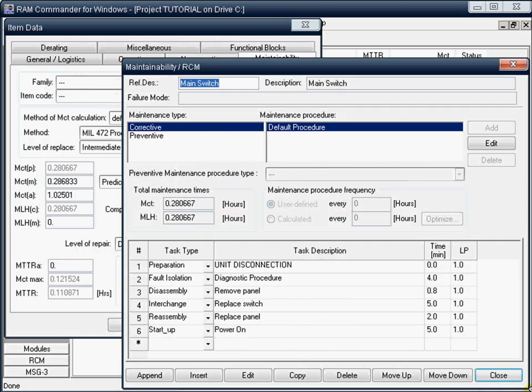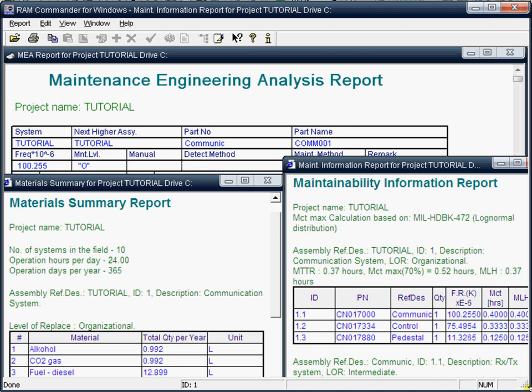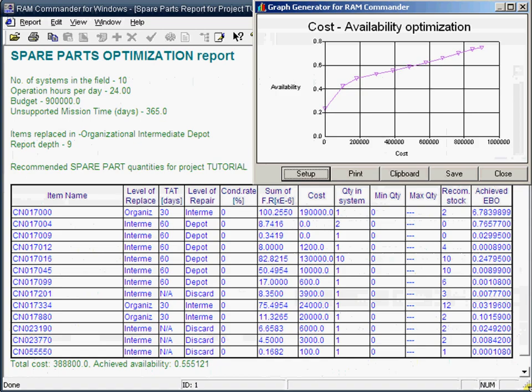You may perform maintainability prediction according to MIL Standard 4A2 Procedure 5A to calculate MTTR (Mean Time to Repair), MCT (Maintenance Corrective Time) and Plain Maintenance. You may then obtain maintainability reports such as maintainability information, MEA, maintenance task analysis and more.